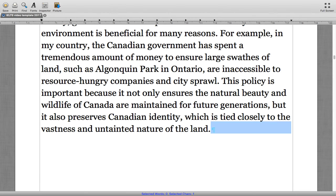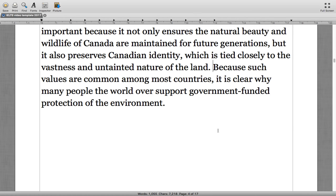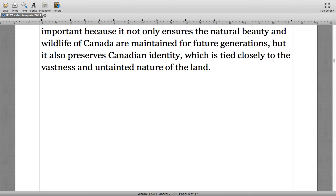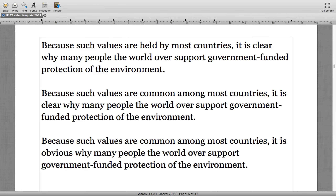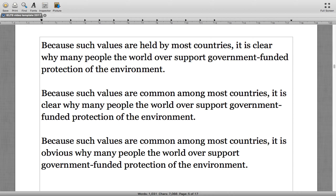'Because such values are common among most countries, it is clear why many people the world over support government-funded protection of the environment.' The answer was number two — 'common among most countries' and 'it is clear why' rather than 'held by most countries' or 'it is obvious why.'